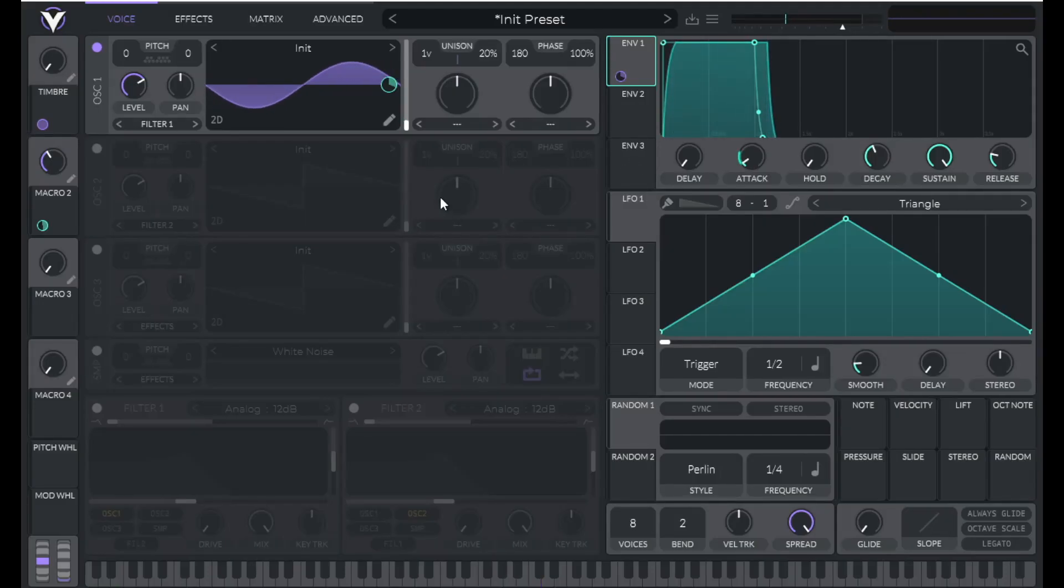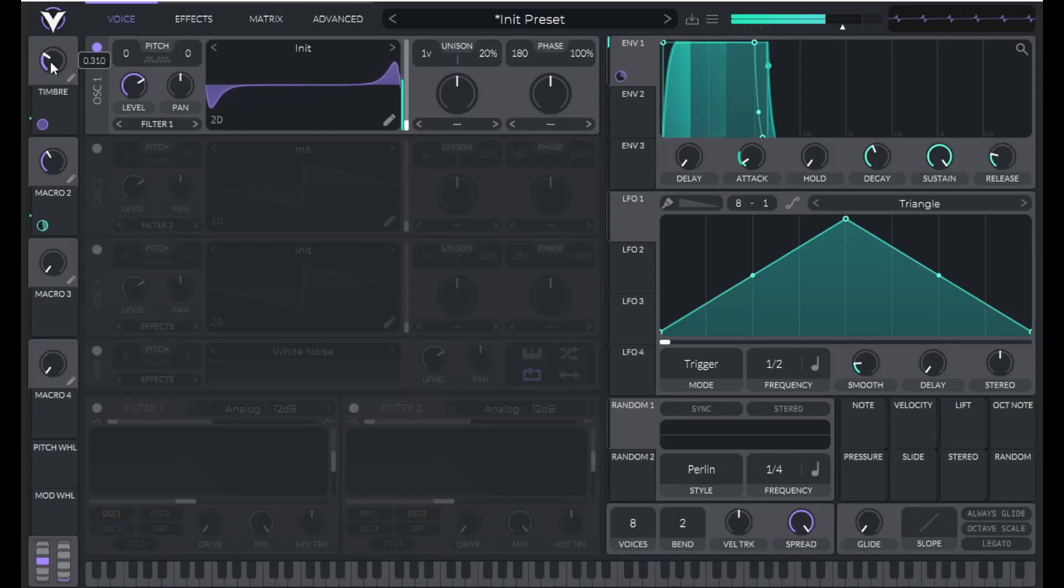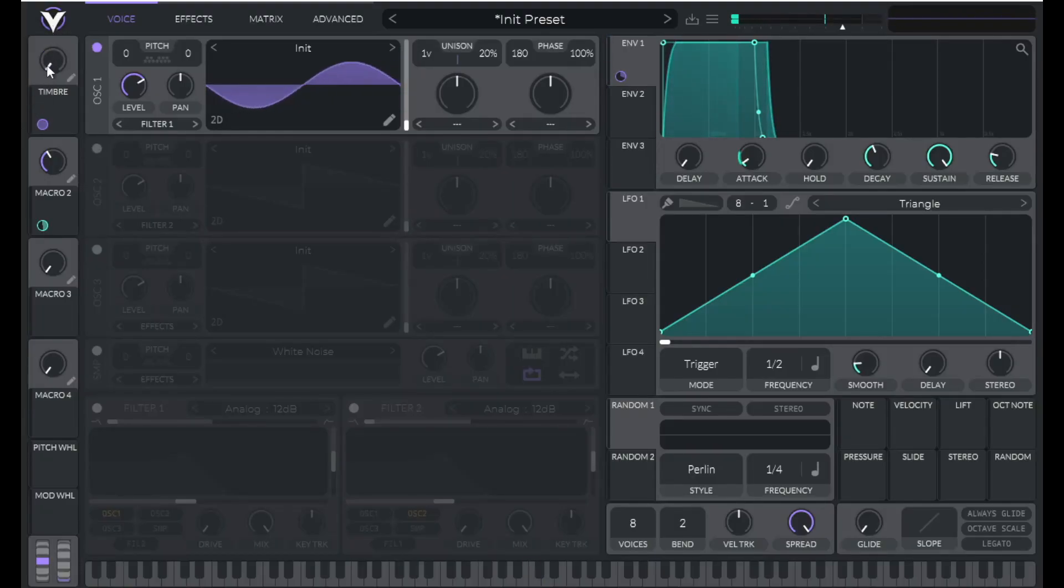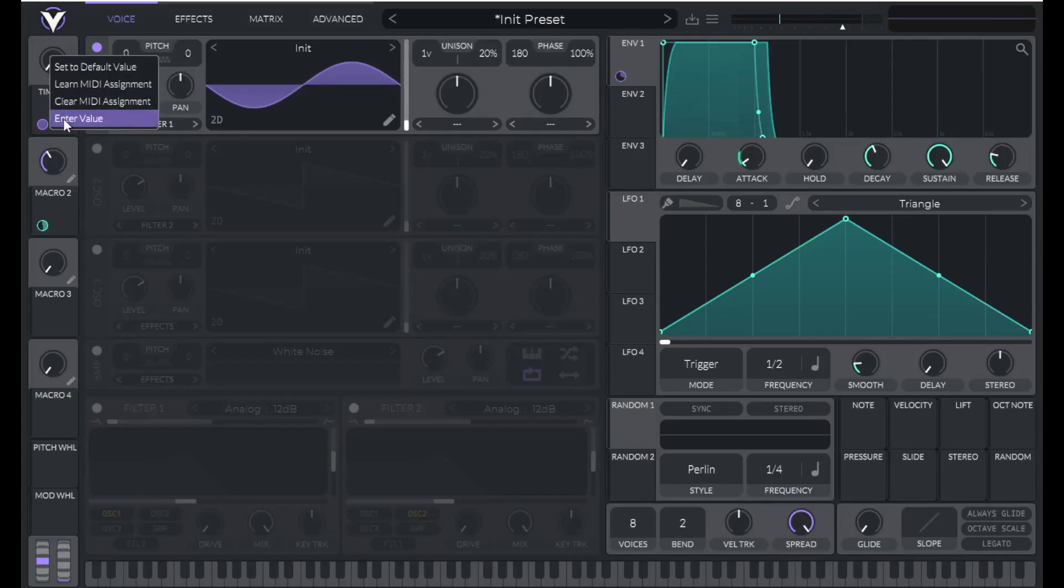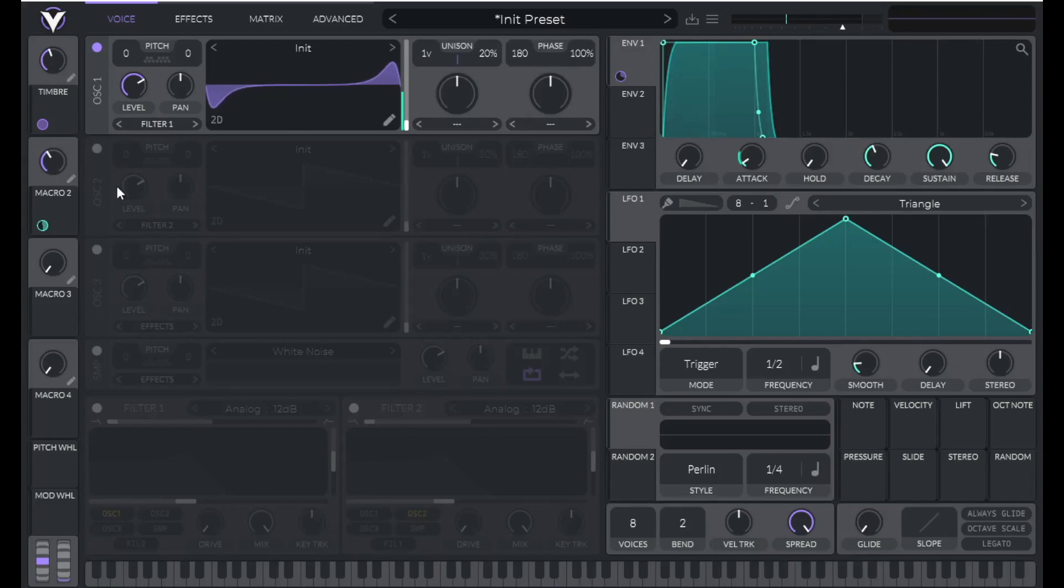So now it starts to sound a little bit like a French horn. Now we can change the timbre or rather the starting point of our wavetable position here with macro one and it becomes brassier. So I'm going to enter the value 0.43 and it's starting to sound more like a trumpet.